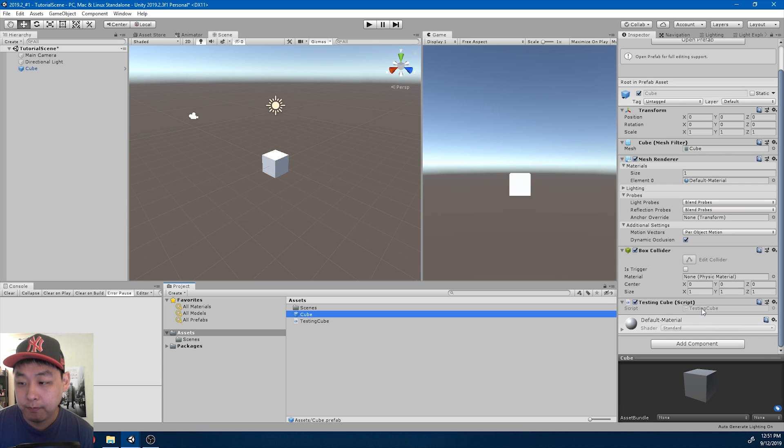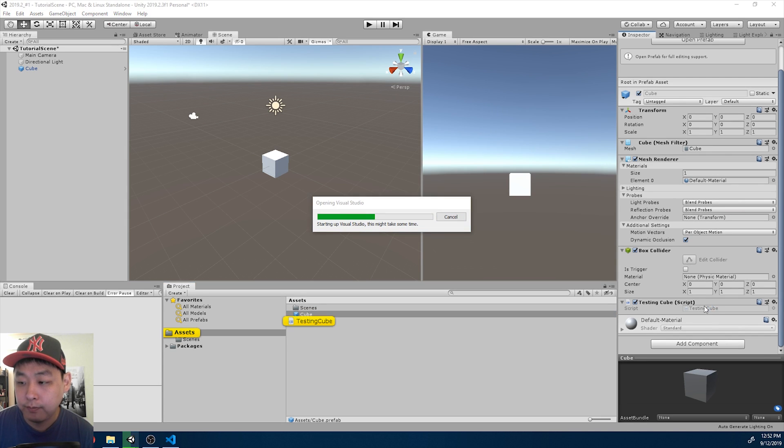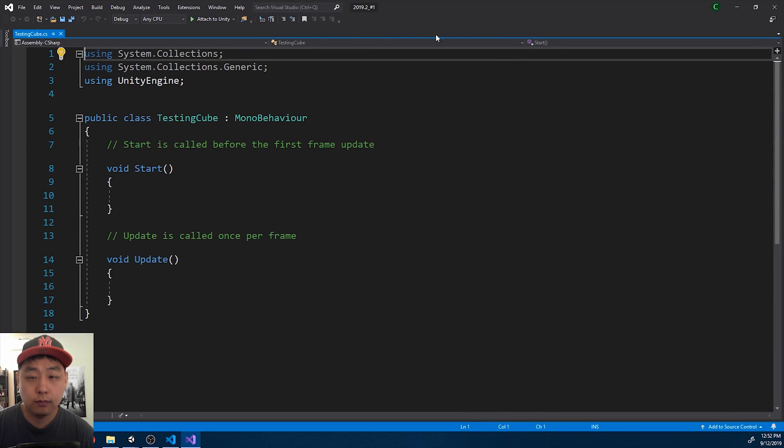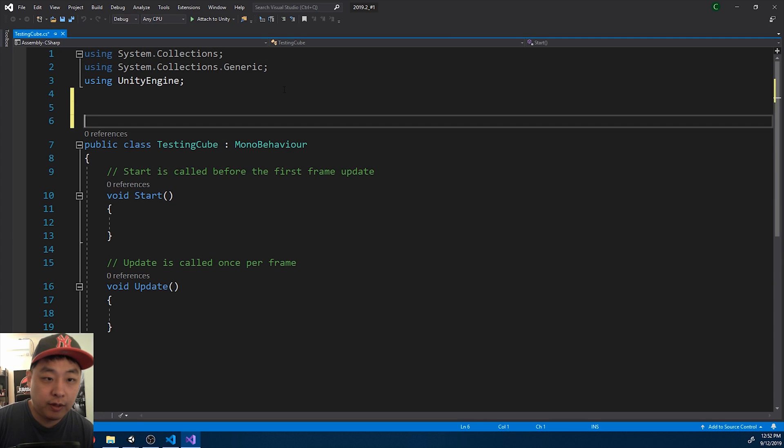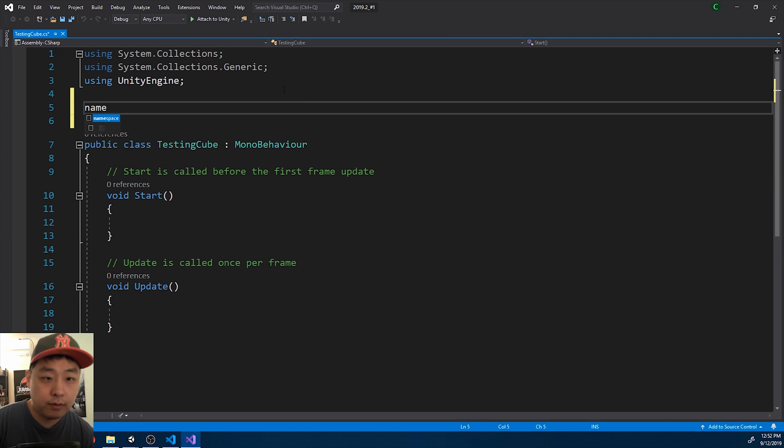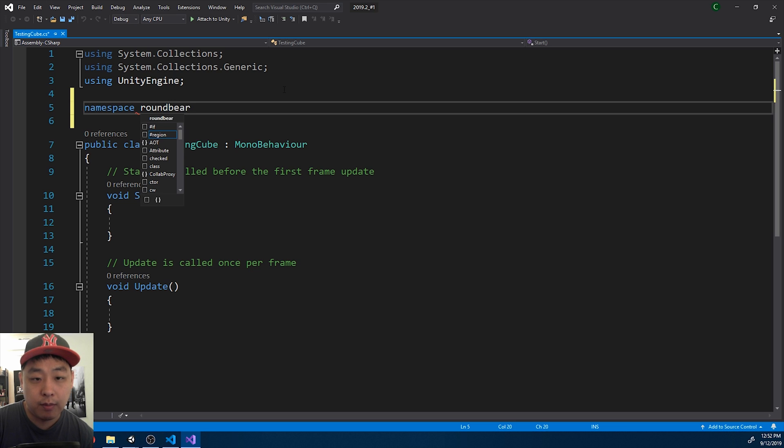Okay, I'm gonna go in there. First let me just create a namespace. Namespace BrownBearGamesTutorial.